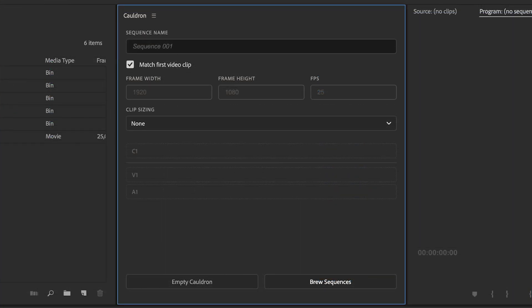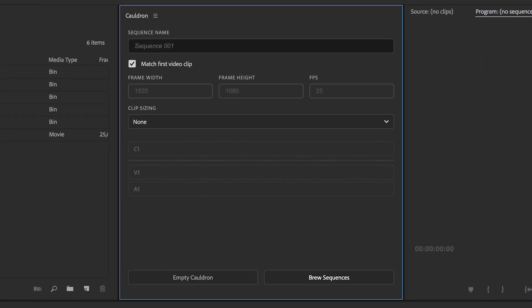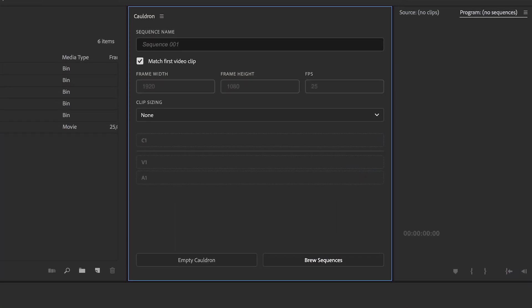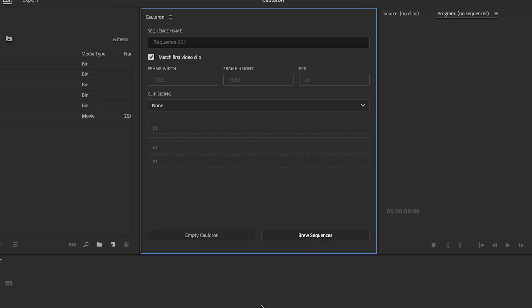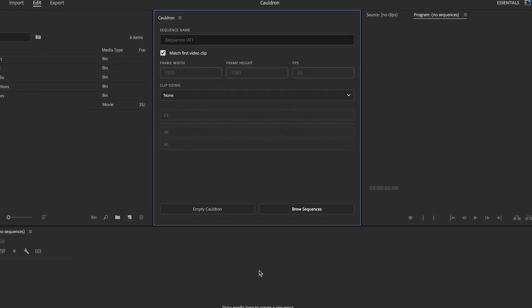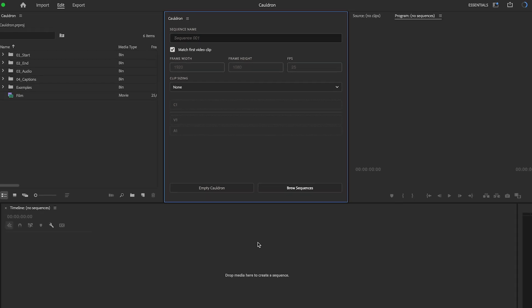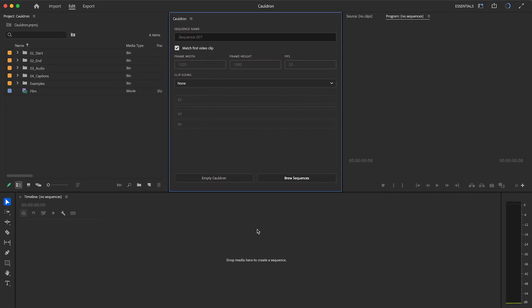Cauldron is a new extension to generate multiple sequences from video, audio, and caption clips. Let's start from a simple example.